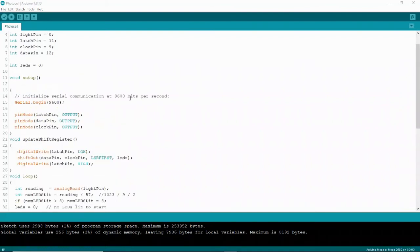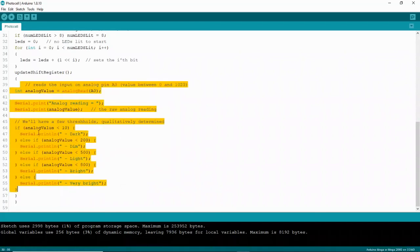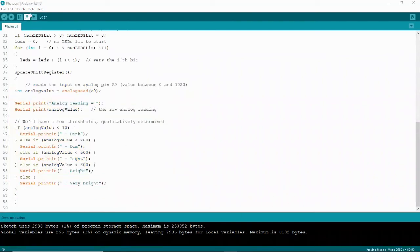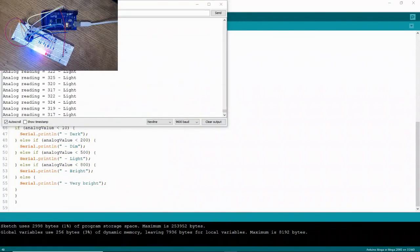If you want to see the raw data on your serial monitor with this circuit, you can initialize serial communication with the correct baud speed. Scrolling down, you can see we're using the serial monitor to read analog values and display quantitative data using parameters including dark, dim, light, bright, and very bright. You can include this code at the end of your loop and it will display that data in your serial monitor. Opening the serial monitor under Tools > Serial Monitor, you can see those values change as I cover and uncover the photocell.